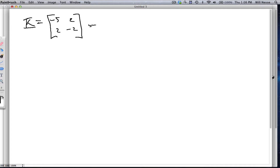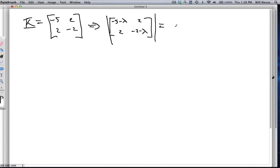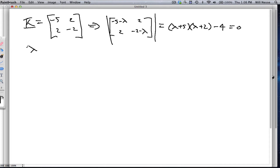We do this by solving the standard characteristic equation. We have det([−5−λ, 2; 2, −2−λ]) = 0, which becomes (λ+5)(λ+2) − 4 = 0. Let's multiply this out: λ² + 7λ + 10 − 4 = λ² + 7λ + 6 = 0.